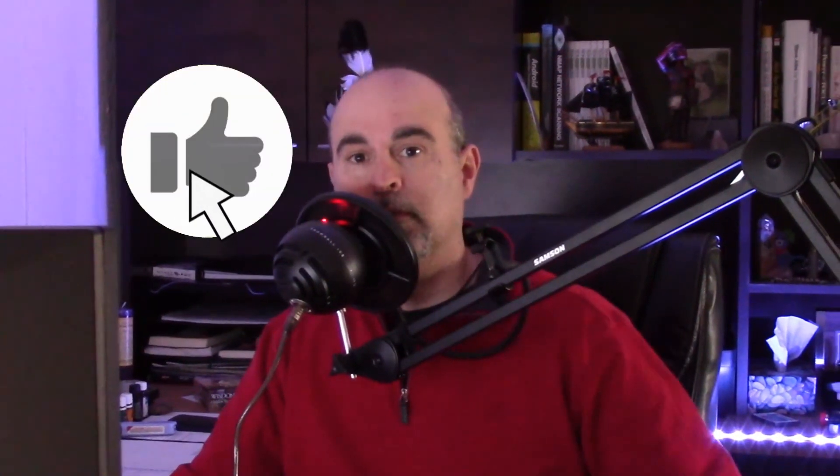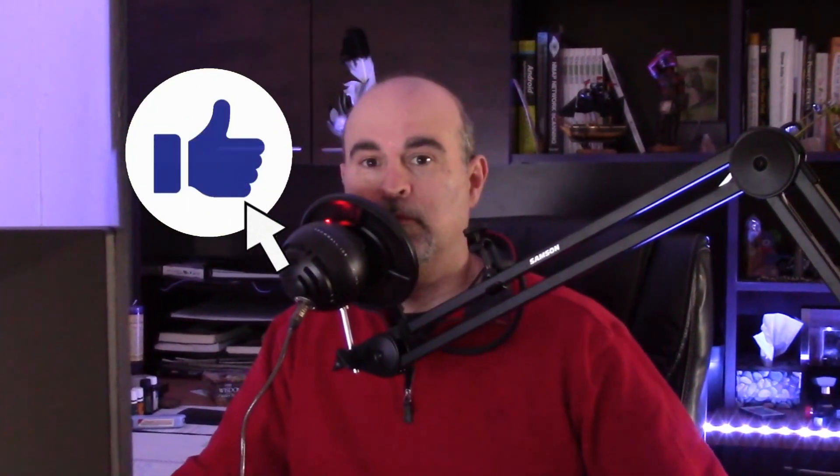And that's it for this tutorial. I hope you found it helpful. If you did, please do give it a thumbs up and subscribe for more. Thanks for watching.